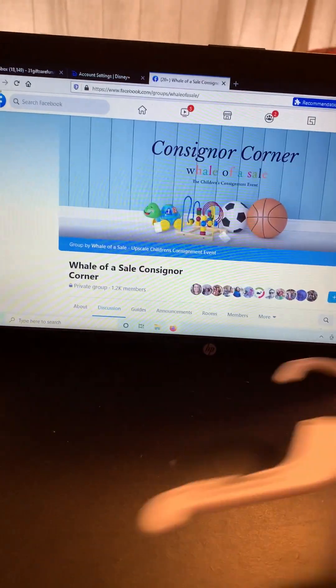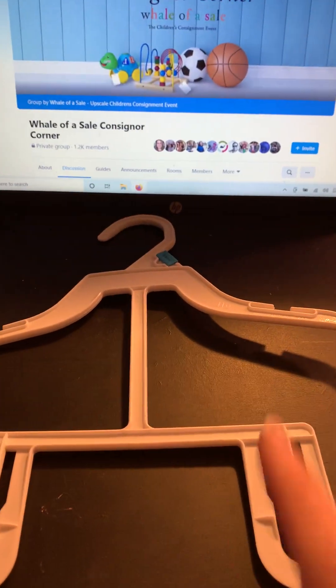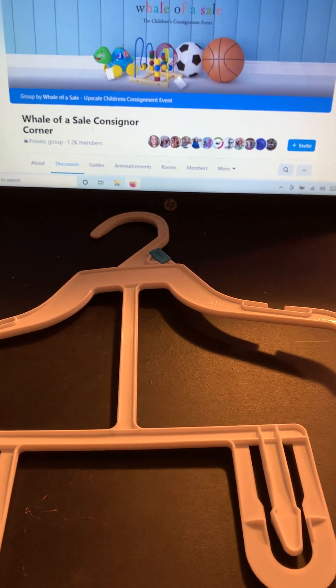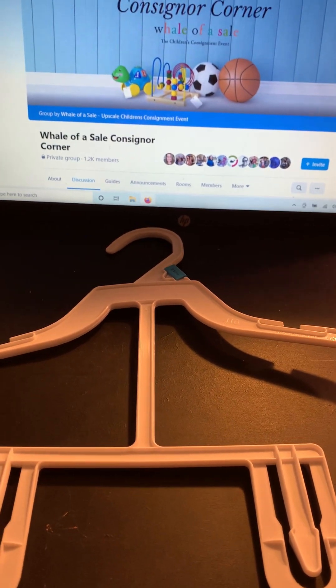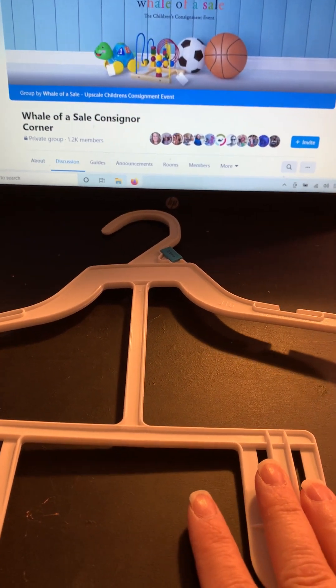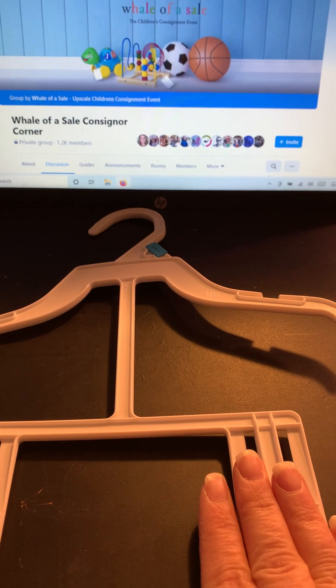Same thing where if you put it on a hanger like this and you're only selling a shirt or you're only selling pants. The other thing is these are a little bit more hard to come by. So I always save these for when I'm doing outfits.